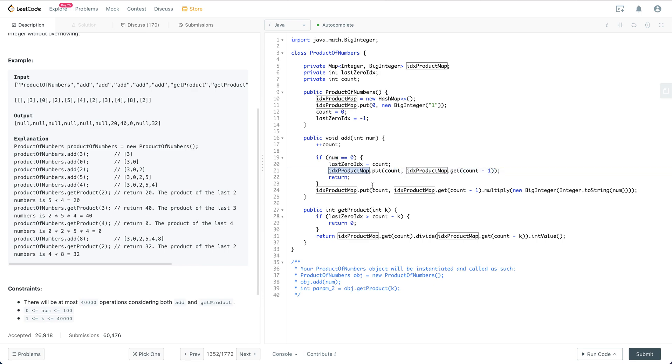Otherwise, if it's not zero, then we put the count as the index, which is the key, and the value is the previous prefix product times the current number.